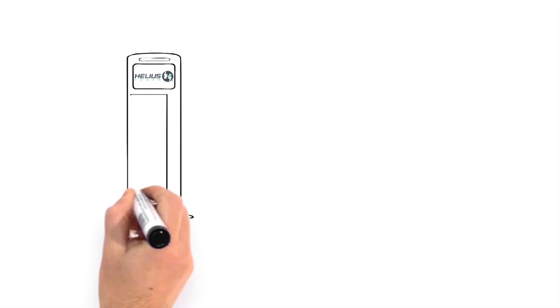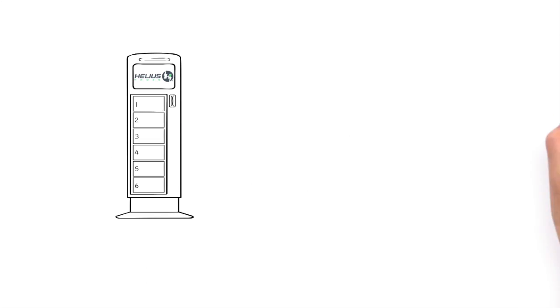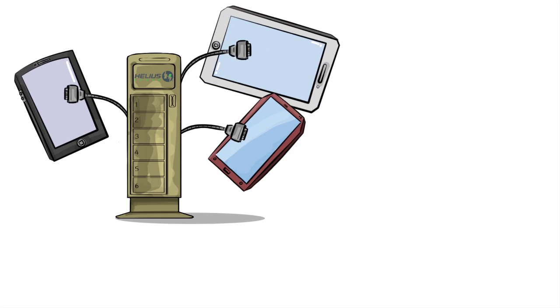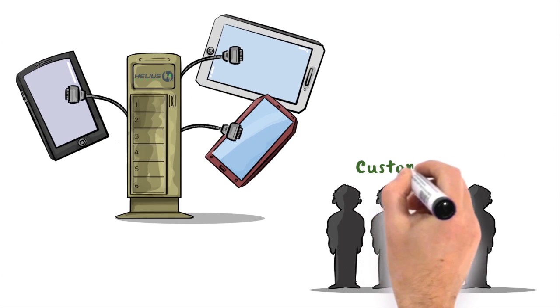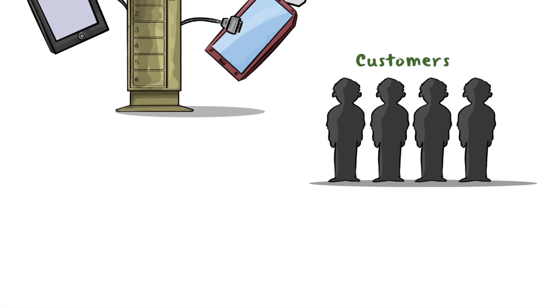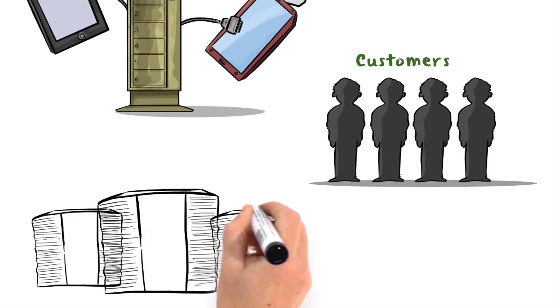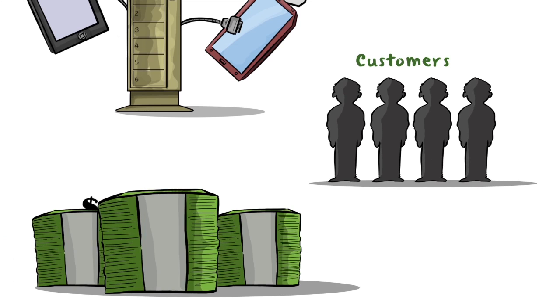And also, if the customers are getting their devices charged, they'll tend to stay longer at your business, and that could also lead to more potential revenue generation.